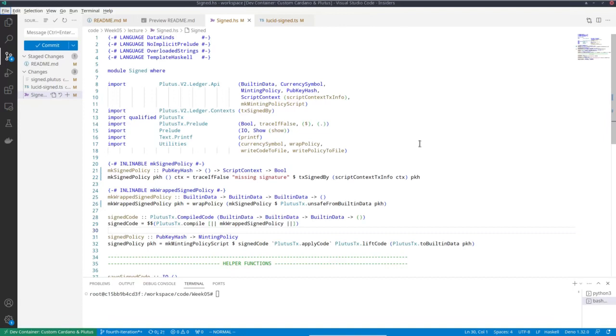And that basically takes the role of a central bank in traditional finance. Central banks have the right to mint or burn fiat currency. This is basically the equivalent that only the owner of a specific key is allowed to mint and burn.